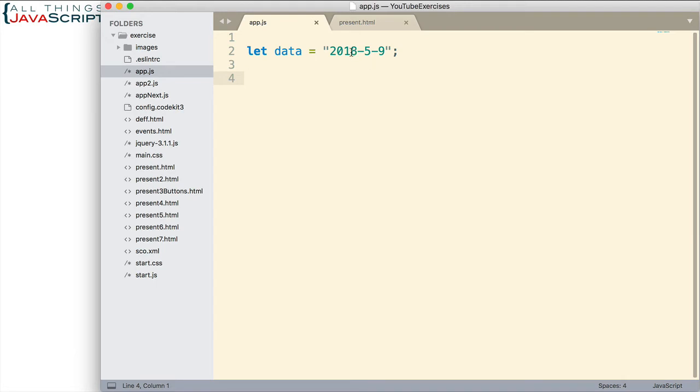Now, the year always has four digits, but the month and the day could have two digits or one digit. And also another variable is that the separator could be a dash or a slash or it could be a period even.